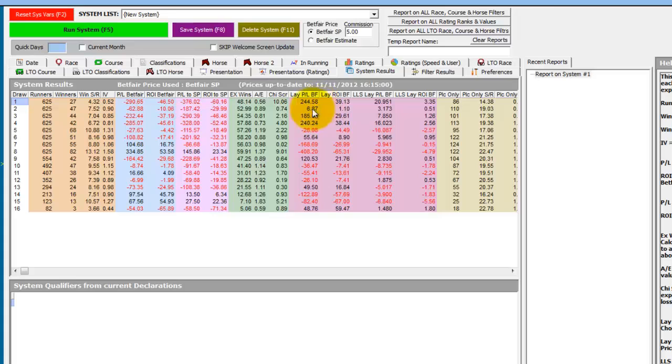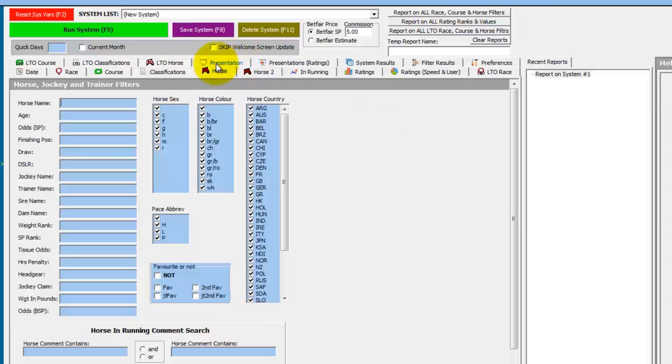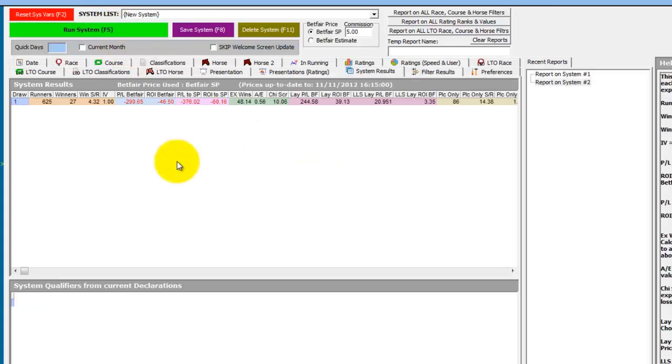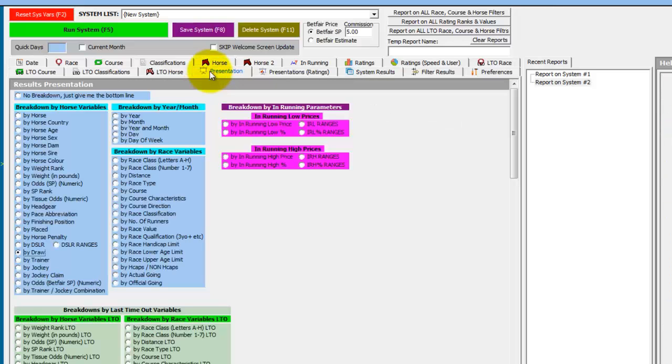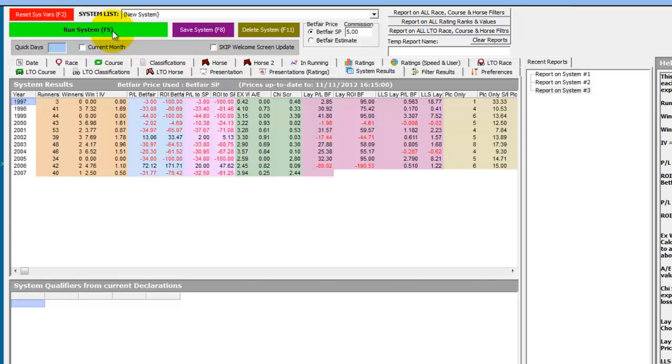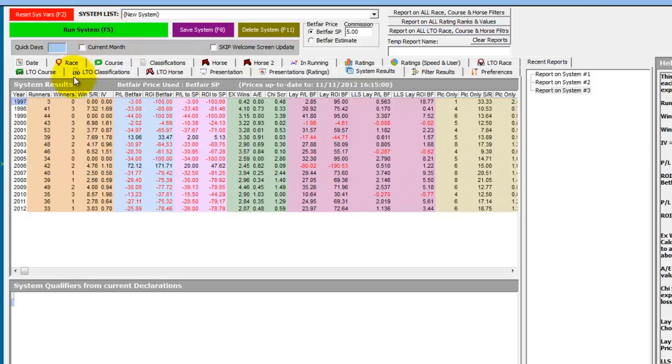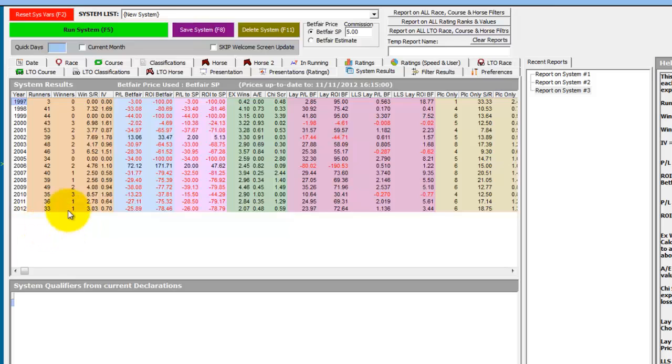So using live data we can take the analysis a step further. So let's concentrate on stall one. So in the horse tab in the draw field we just enter stall one. If we run that again we just get the one line come back up with the stall one details. If we now do a presentation by year and run it again, you can see how stall one has fared since 1997 to date. And this year there has just been one winner from stall one from 33 runners in eight runner plus handicaps over a mile at Seville, and you can see the profit loss to lay in each of the years.